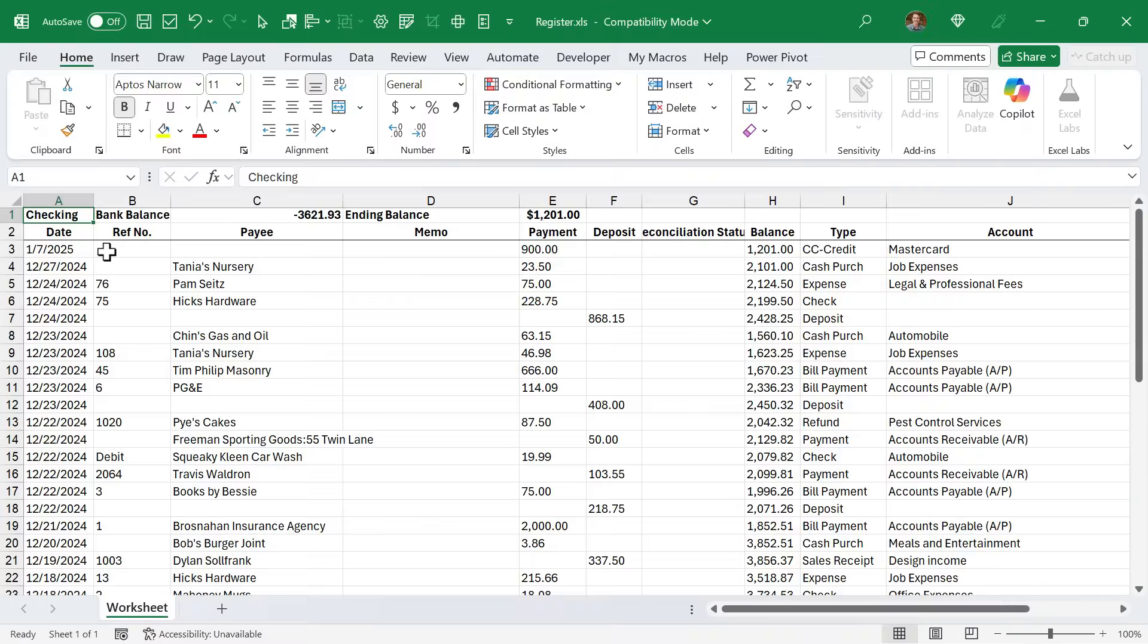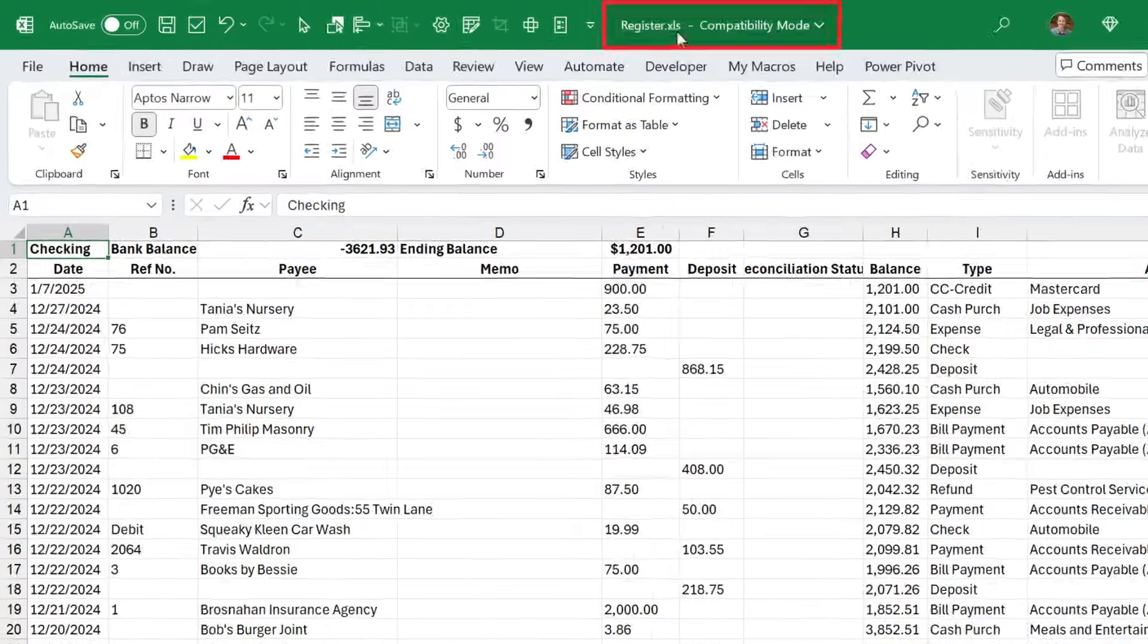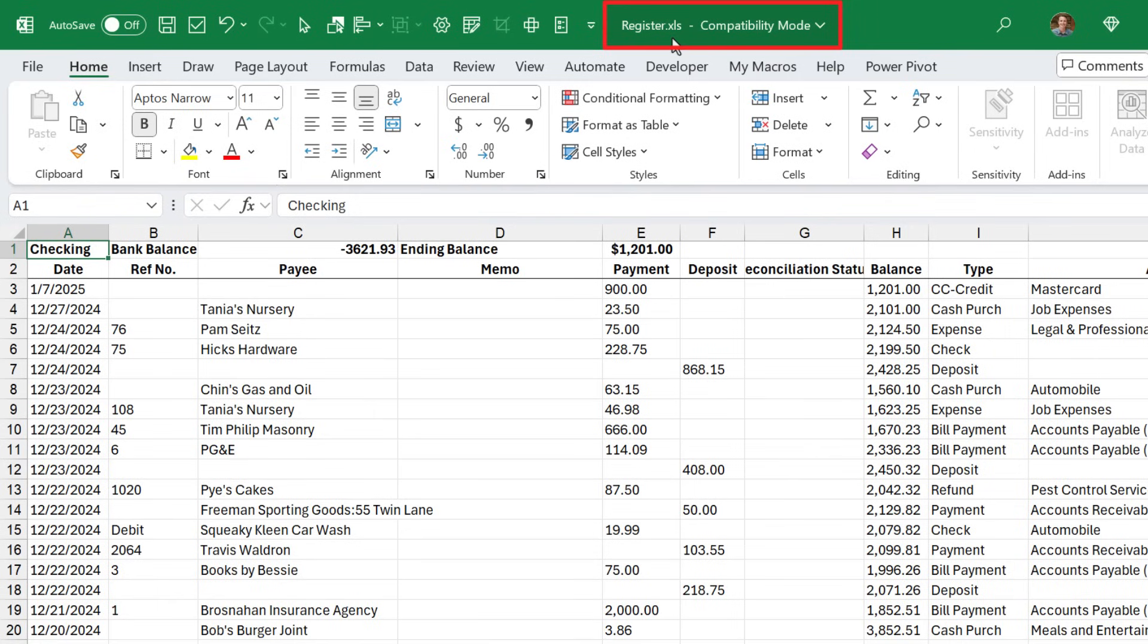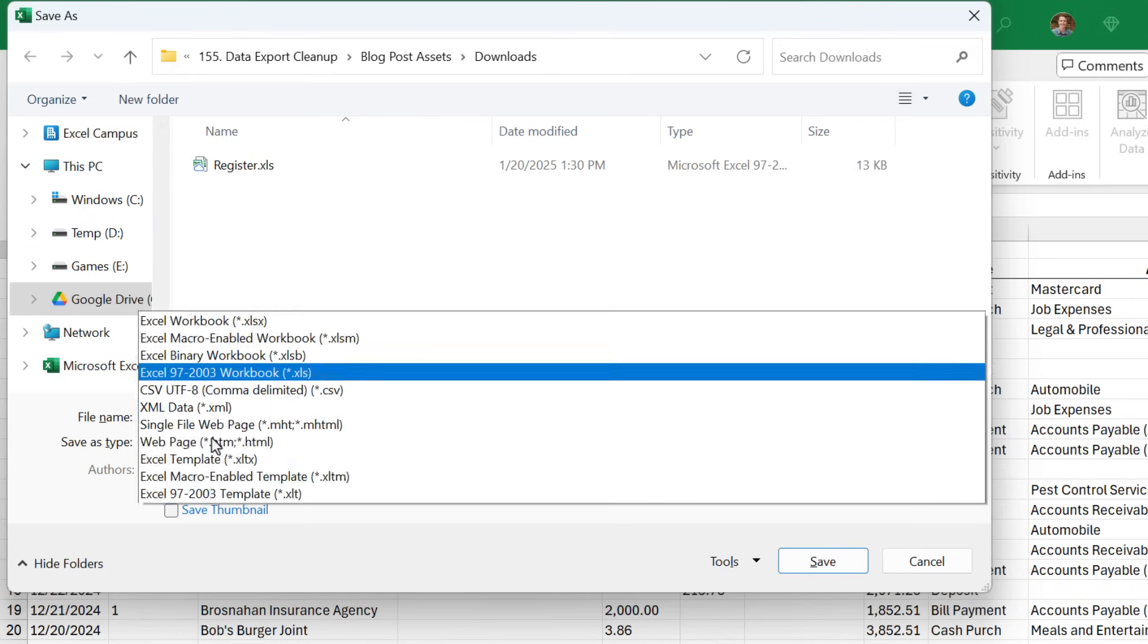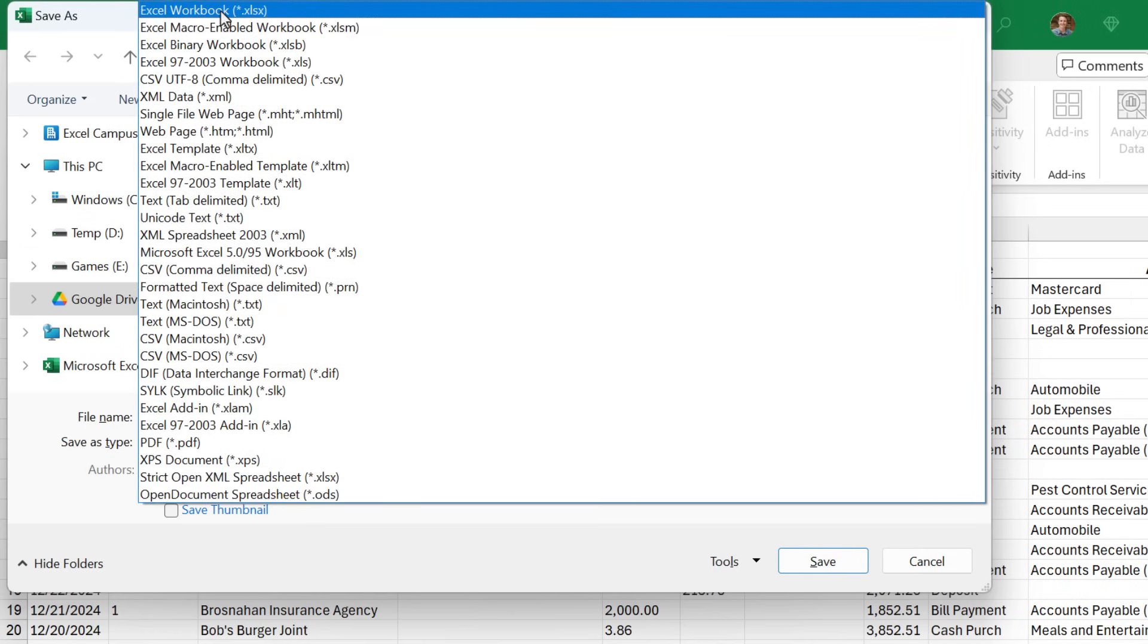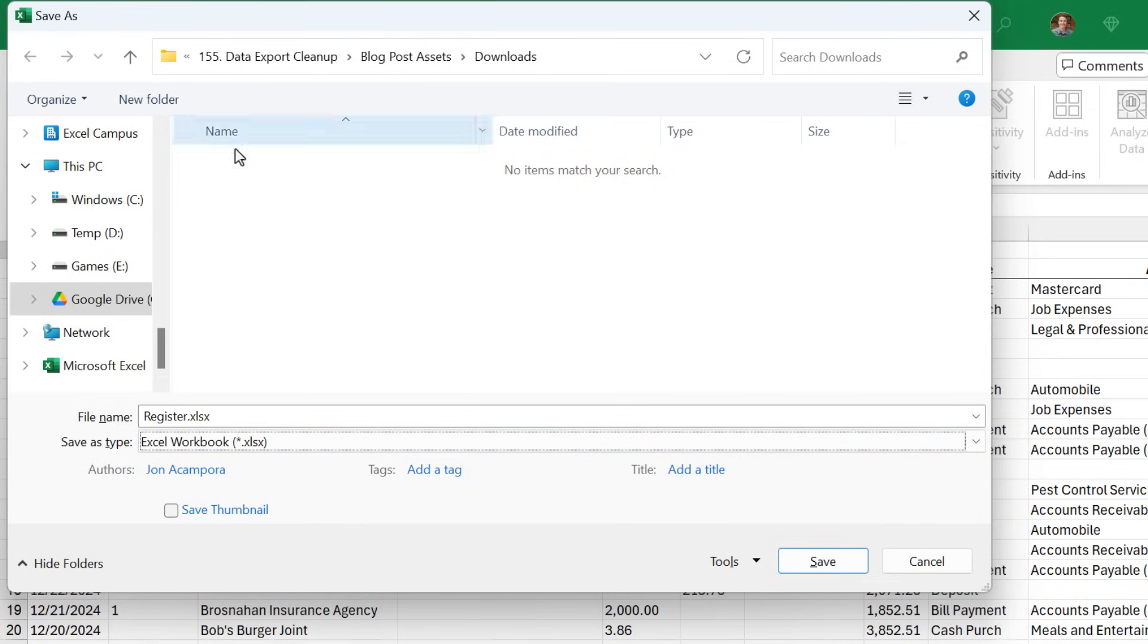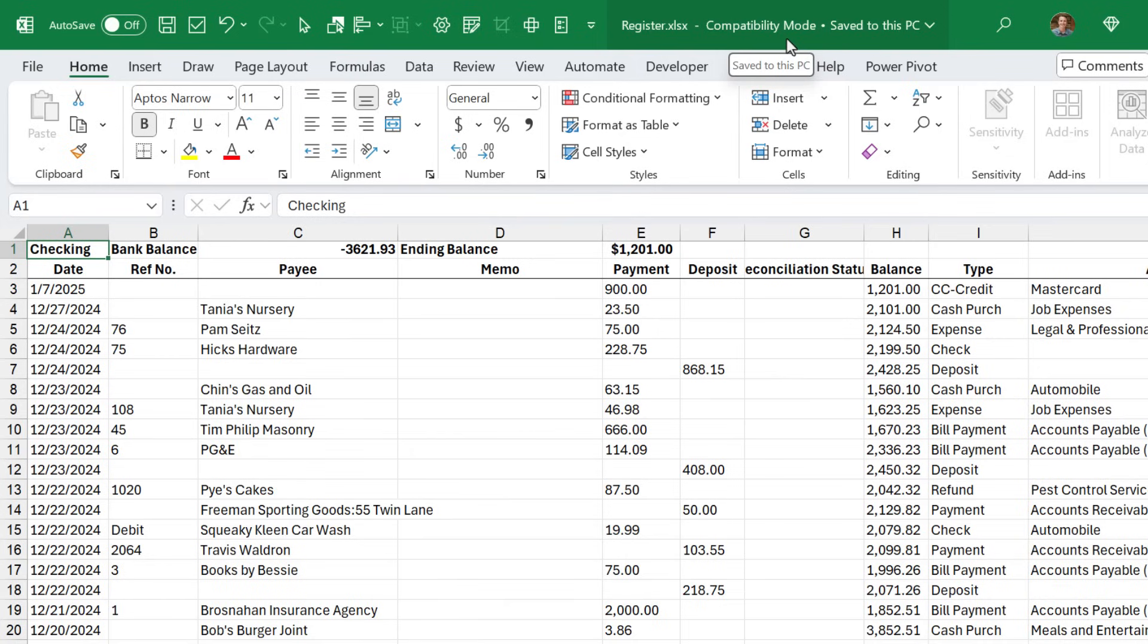QuickBooks exports these as the old xls file type, which is in compatibility mode. It's always best to use the new file type. I'm going to hit F12 to open the save as dialog. We're going to choose Excel workbook .xlsx, which is the new file type. You can rename the file, hit save, and that will convert it. Now it's still in compatibility mode. In order to get it out of compatibility mode, just close the file and reopen it.